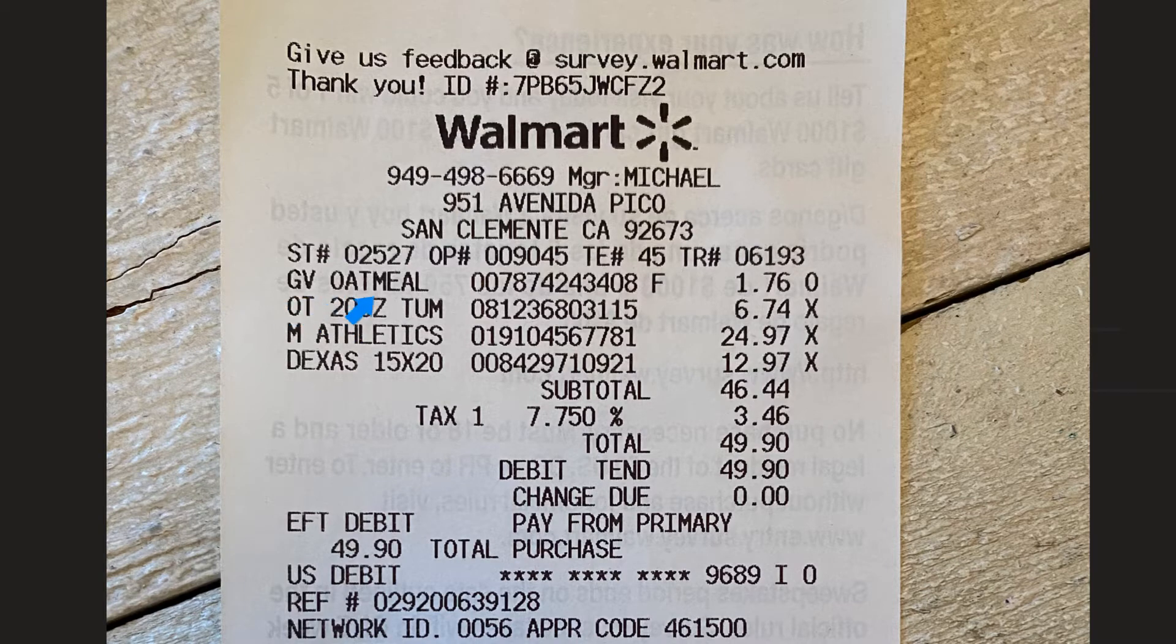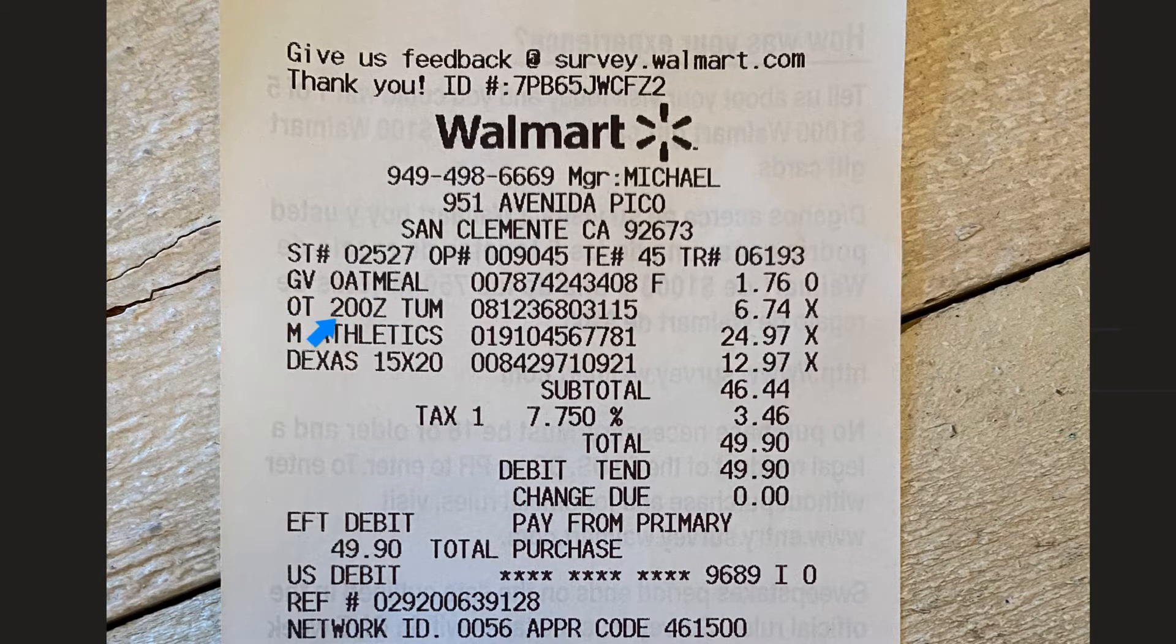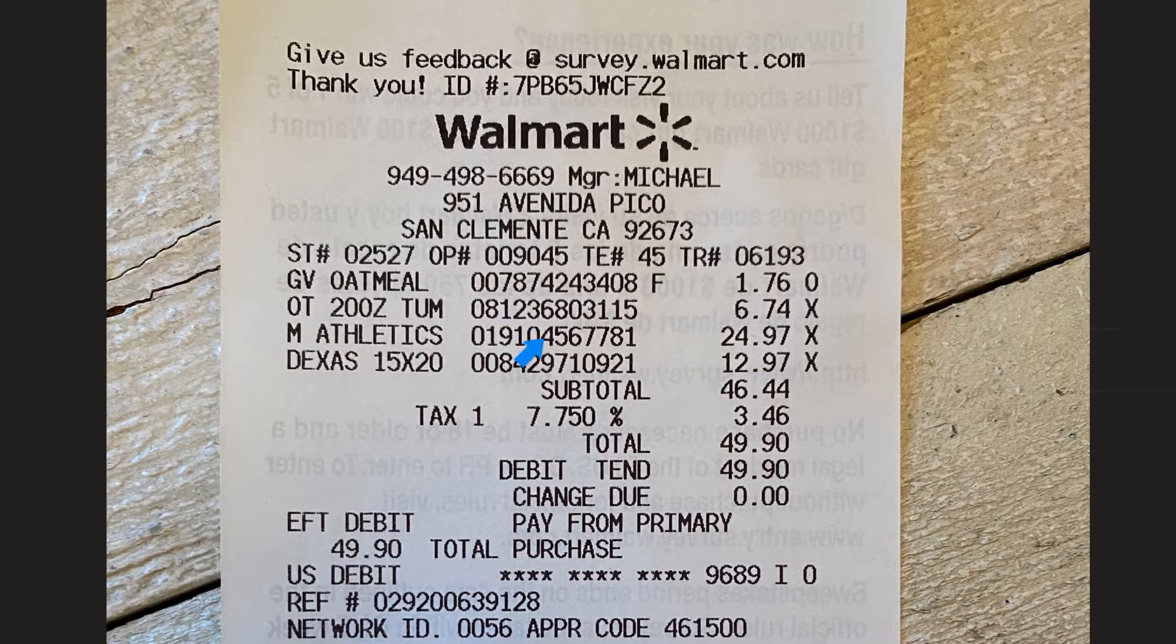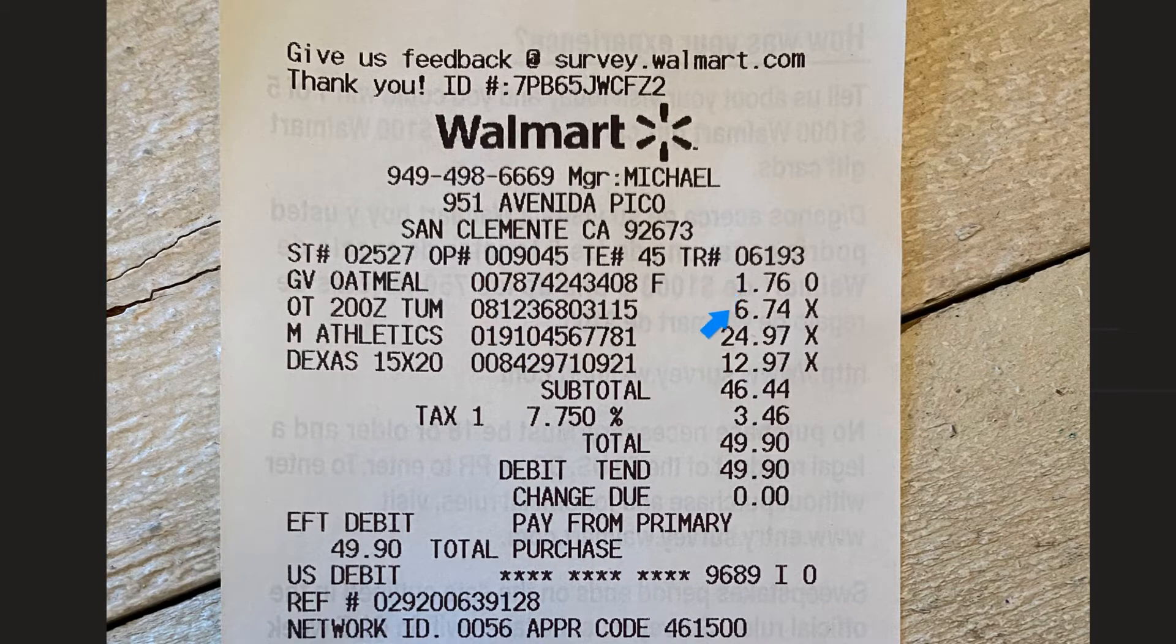I bought some oatmeal and I cannot remember these other things I bought. Athletics? I couldn't even tell you. But here are the prices of the items that I bought.